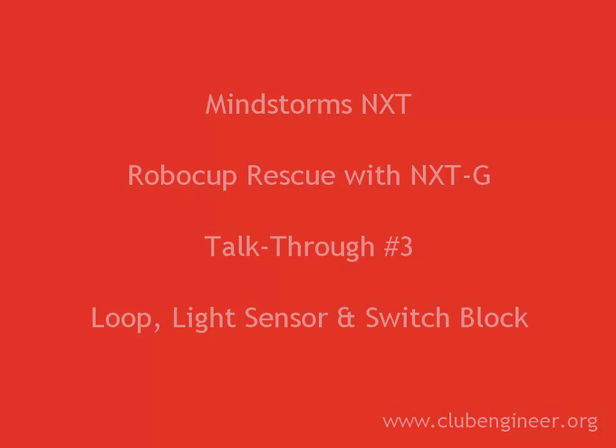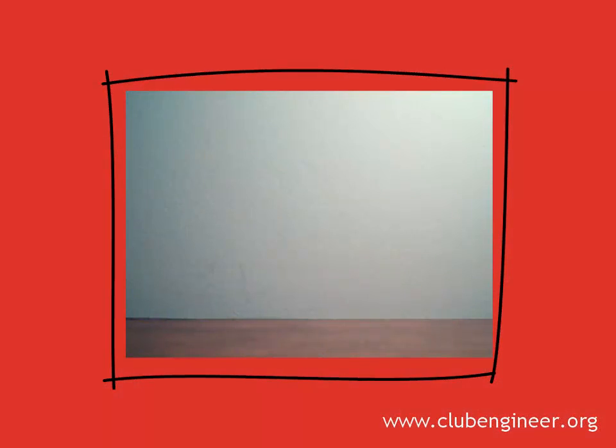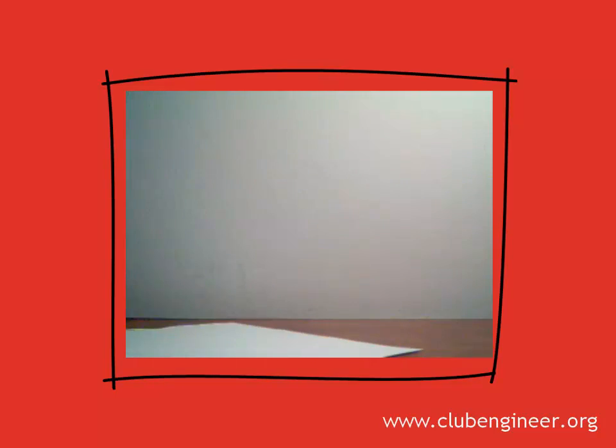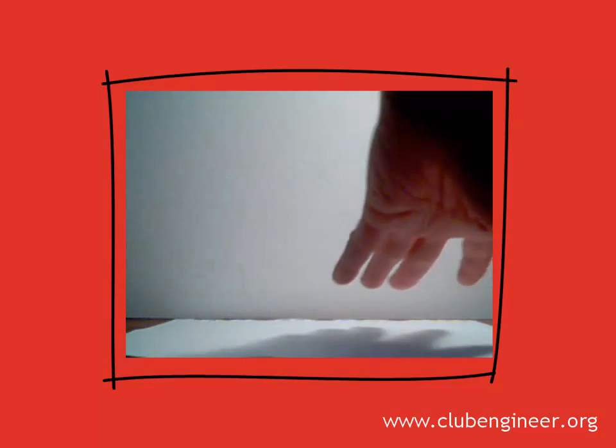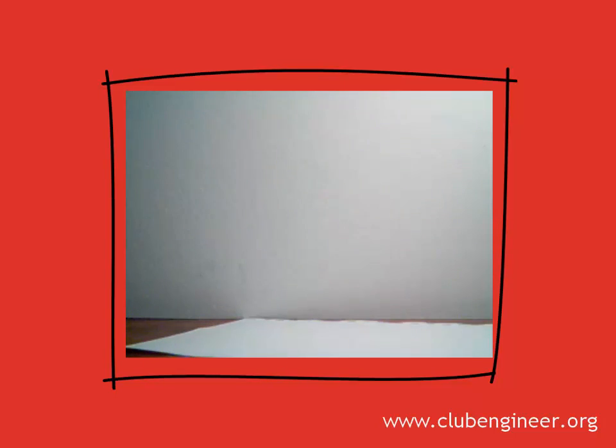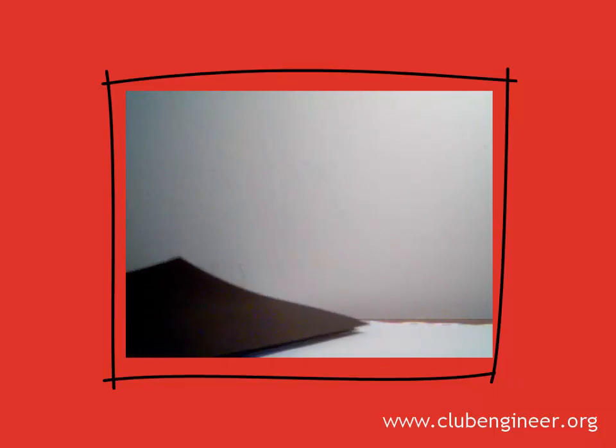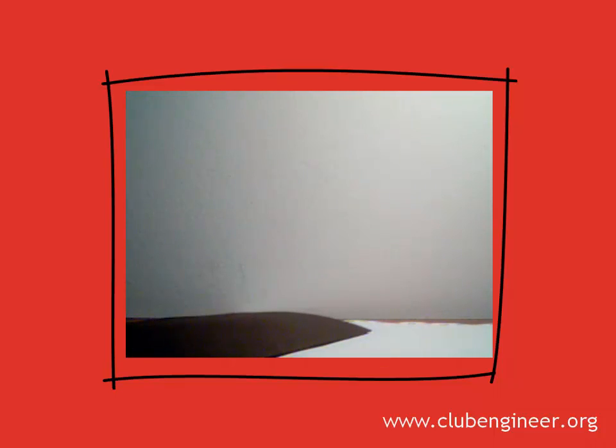First of all, the pieces we're going to need. We're going to want a sheet of white paper and a sheet of dark paper to use for testing the program.